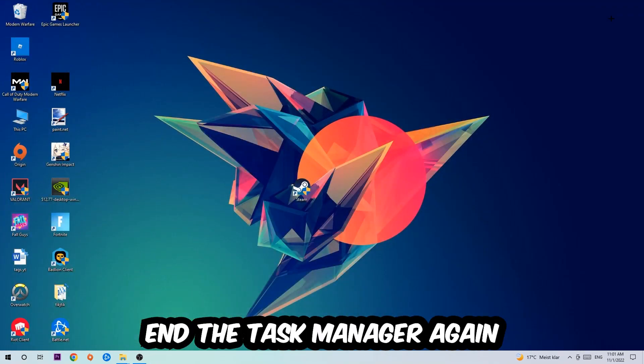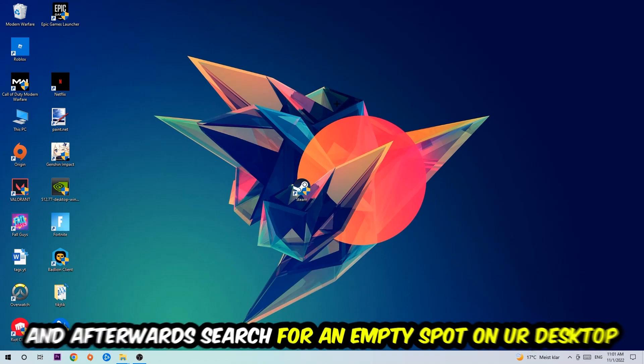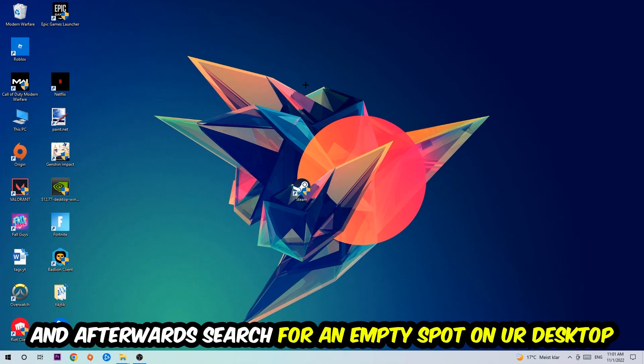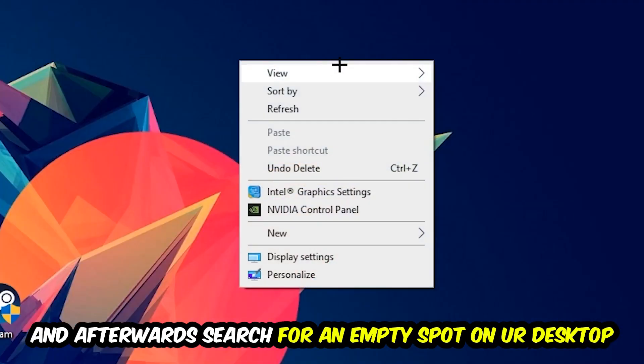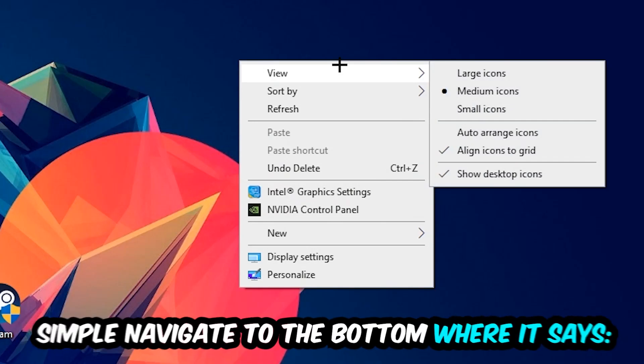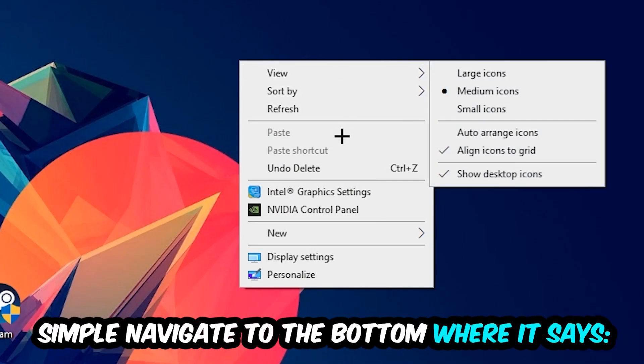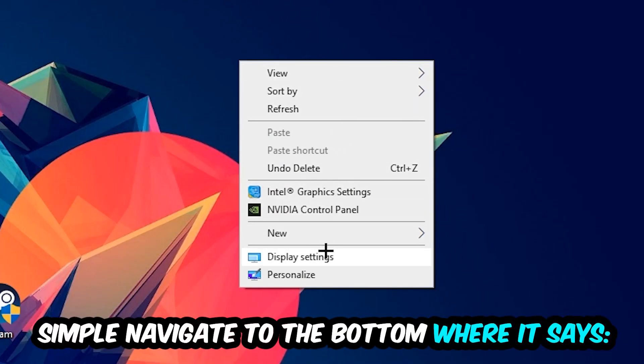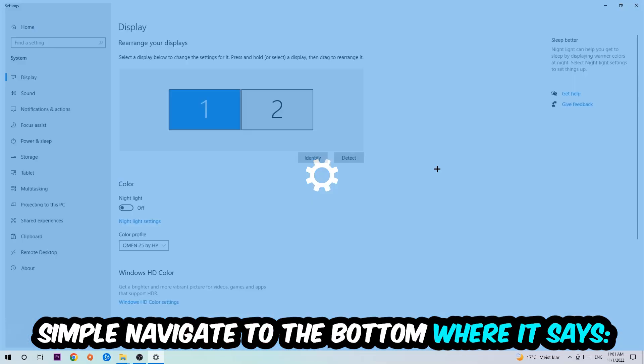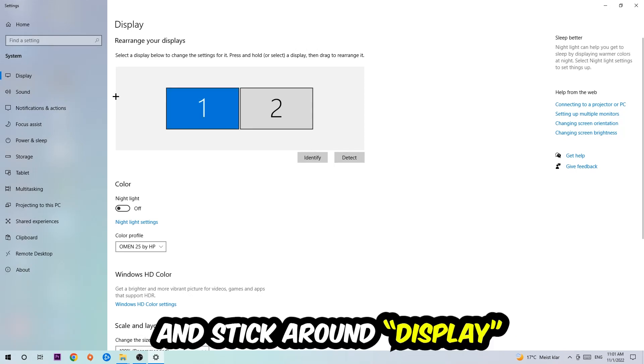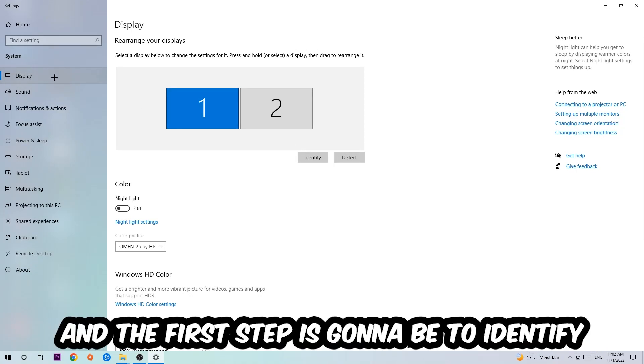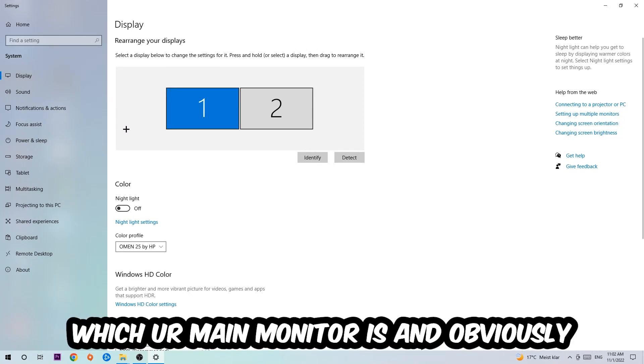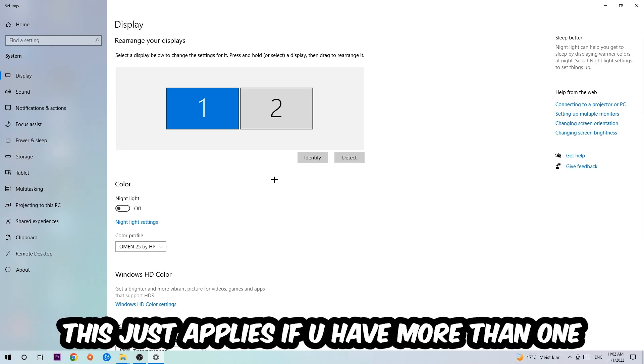Afterwards, search for an empty spot on your desktop, right-click and navigate to the very bottom where it says Display Settings. We're going to hit that and stick around Display. The first step is to identify which your main monitor is, and obviously this just applies if you have more than one. So you're going to hit Identify and identify it.